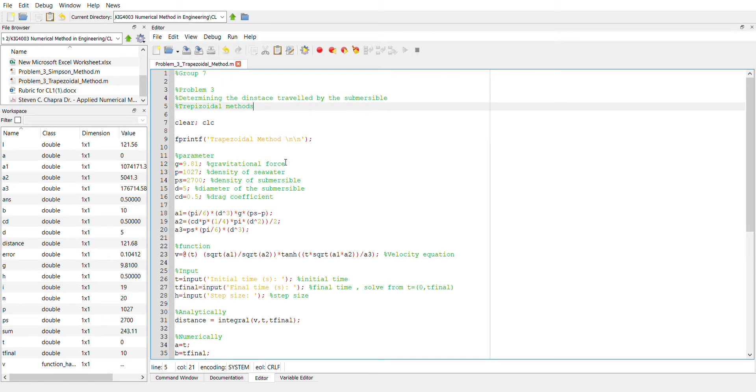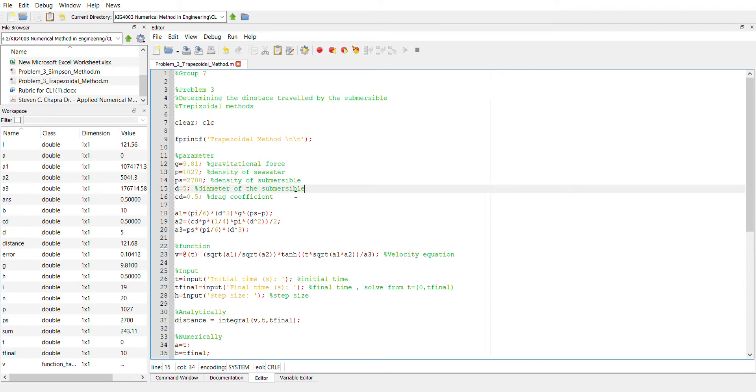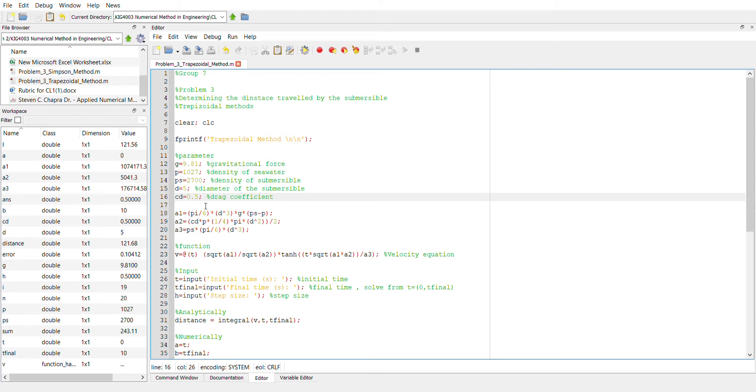And we already set the parameters, for example, the gravitational force is equal to 9.1. The density of the sea water is equal to 1027. The density of the submersible is equal to 2700. The diameter of the submersible is equal to 5 and the drag coefficient is equal to 0.5. So this value is just for example, but if you want to use a different parameter, we can always change it here.